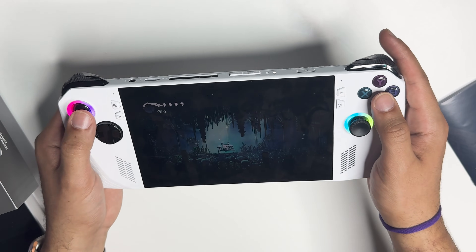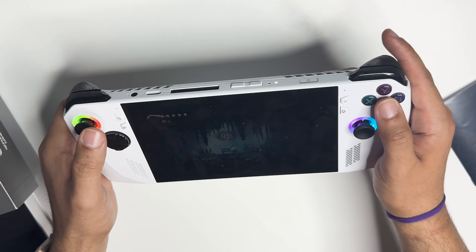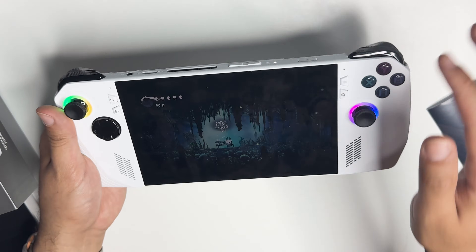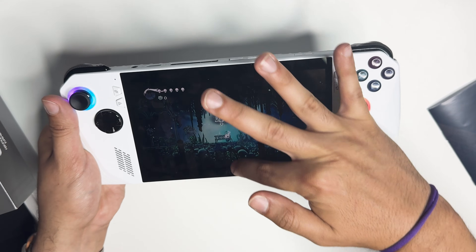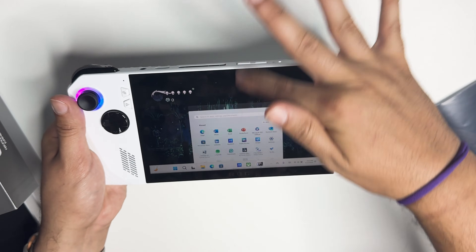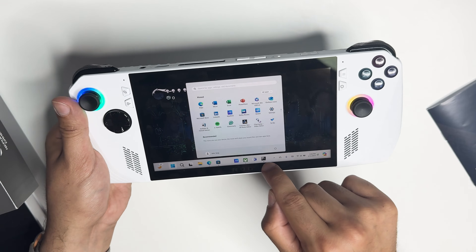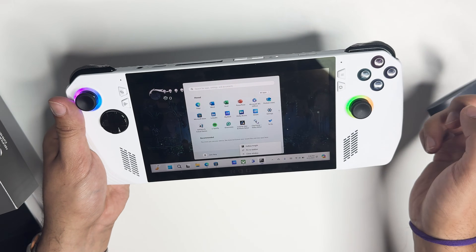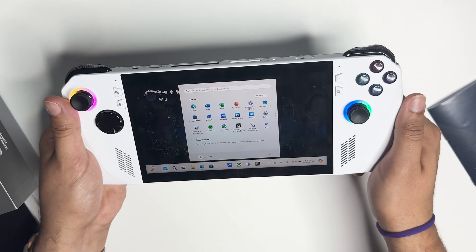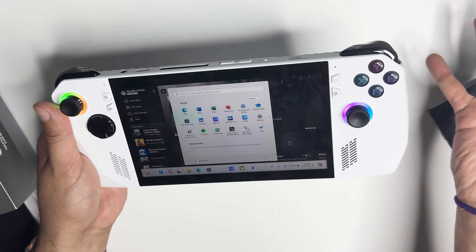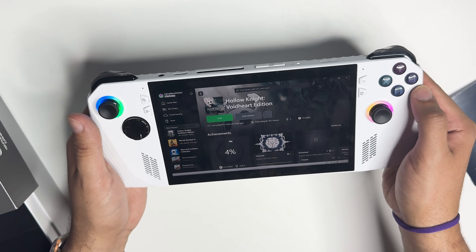If you want to stop playing a game that's already installed, it's very easy. Just like your smartphone, flick up — your Windows taskbar will pop up. Hold on the game, pick close window, and just like that you can turn off the game and you're right back at Xbox Game Pass.